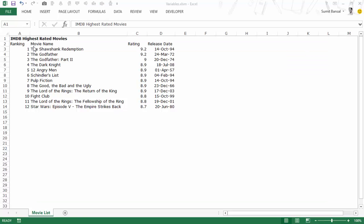Here I have the movie list with the rankings, movie name, rating and the release date. This is the same list that we have used in the previous videos.